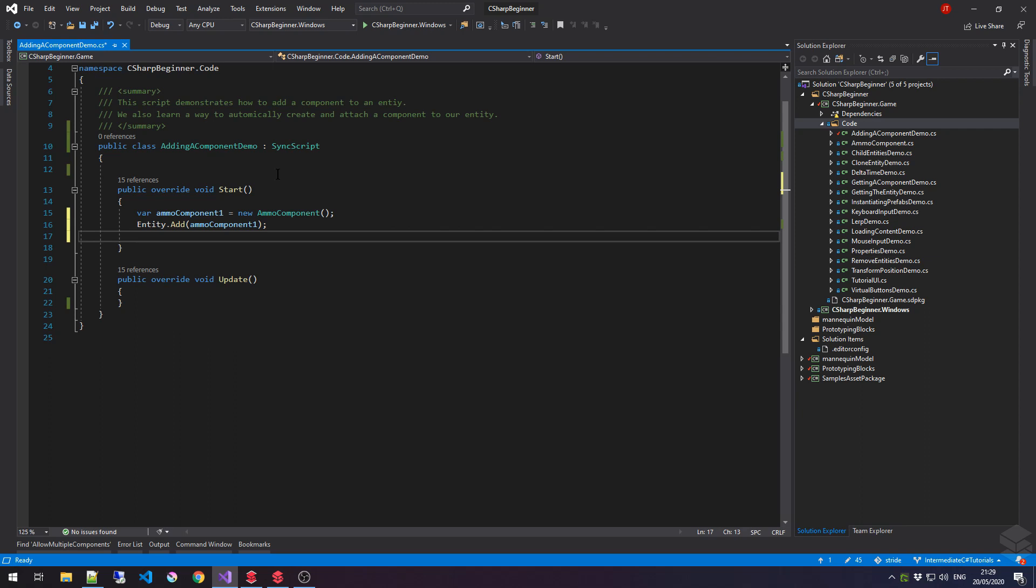So, that means in this case, any public properties or public methods can be accessed for this ammoComponent.